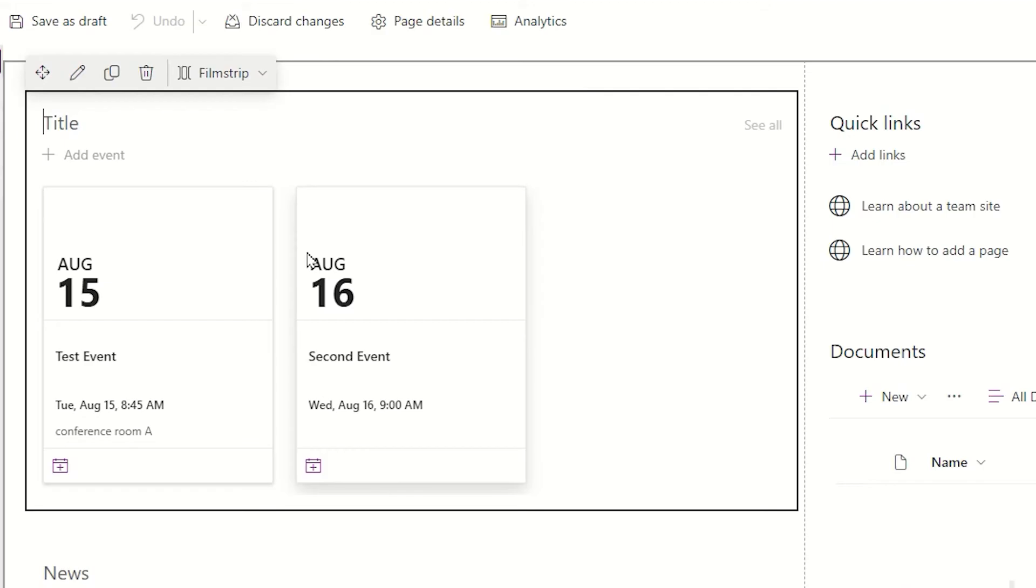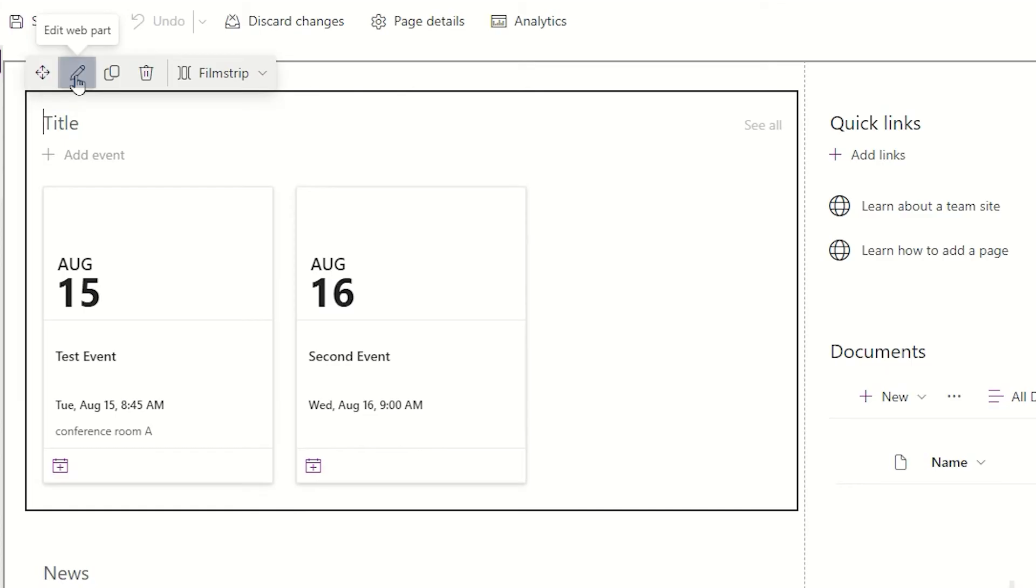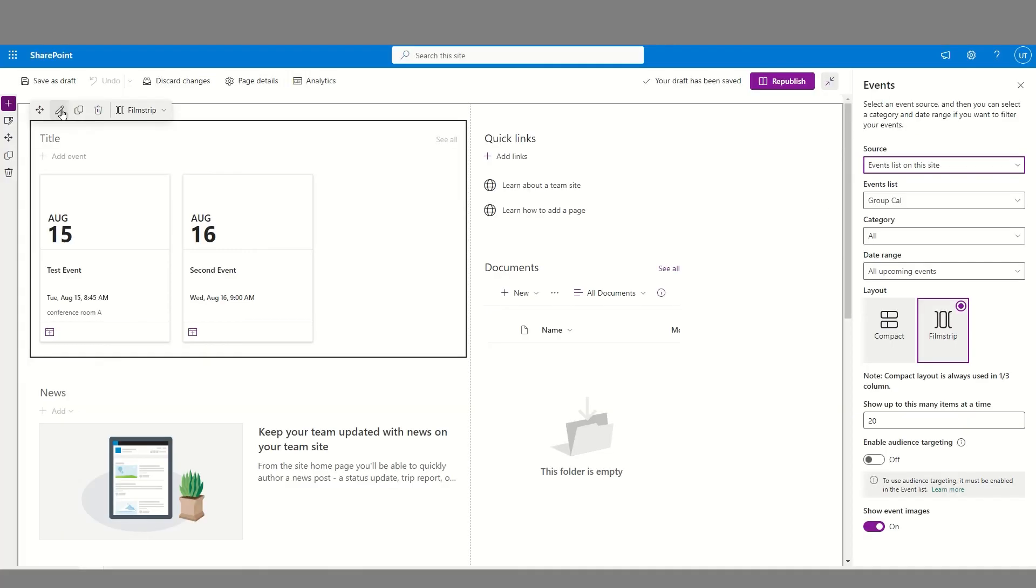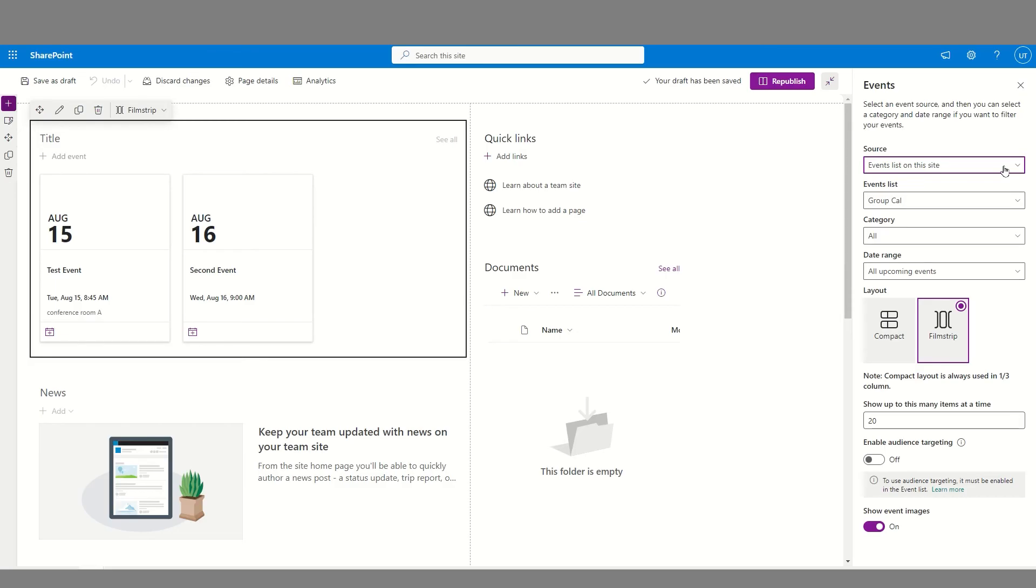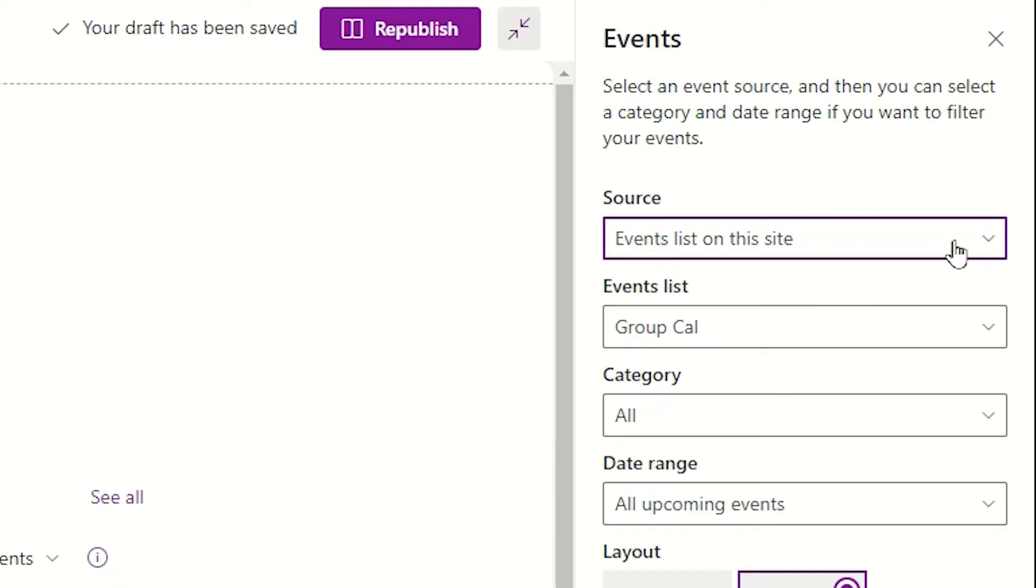Right away, you will notice that the events that are currently on the calendar have been added to this web part. I'm going to come to the web part Edit button, which will be located in the upper left of that web part, or just above it, and click the pencil icon to open the side events panel to go through and look at the options that are available.